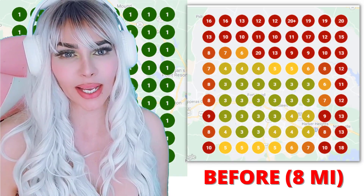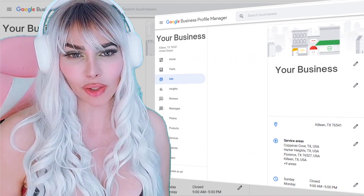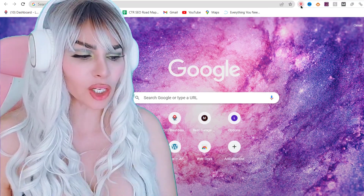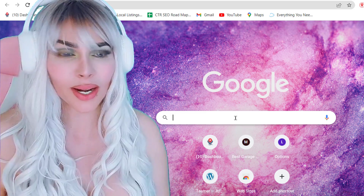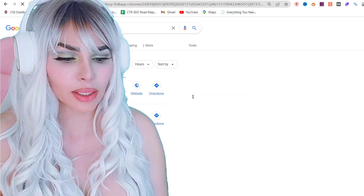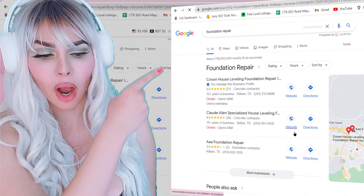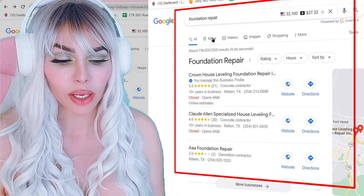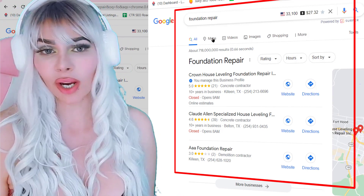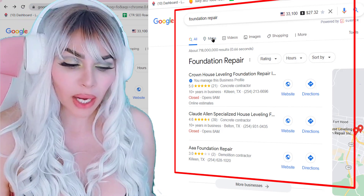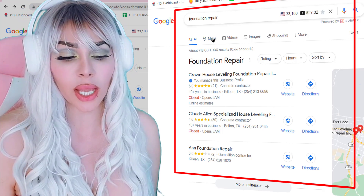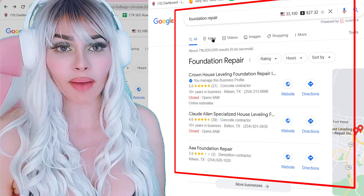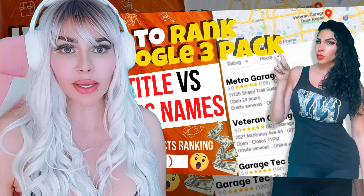Our next step in ranking this client in a 15-mile radius for his keyword in just 28 days was to look at GMB titles. Keywords in the GMB title is a huge ranking factor. He wants to rank number one for 'foundation repair.' Take a look at the three-pack — are those listings using your keyword in the title? If they are, you have to use the keyword too. If not, it will take too long and too much money to outrank them, because Google rewards listings that have the keyword in the title.